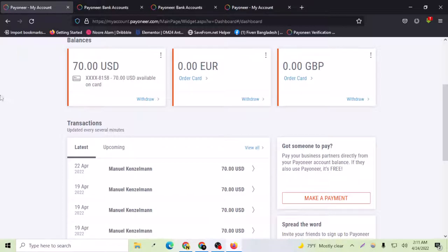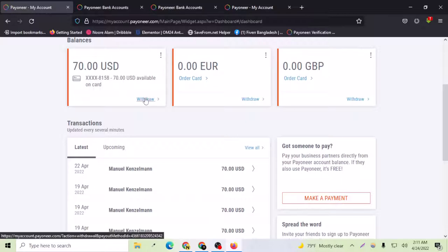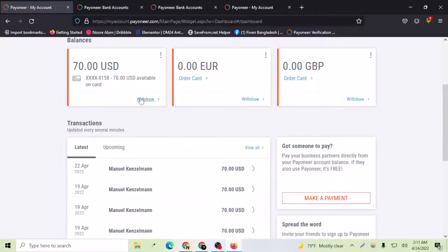After you have logged into your Payoneer account successfully, if you have balance available in your Payoneer account, you just have to go to the withdraw option. Here you can see that I have three balances available and I have $70 in my USD account and I can go for the withdrawal.